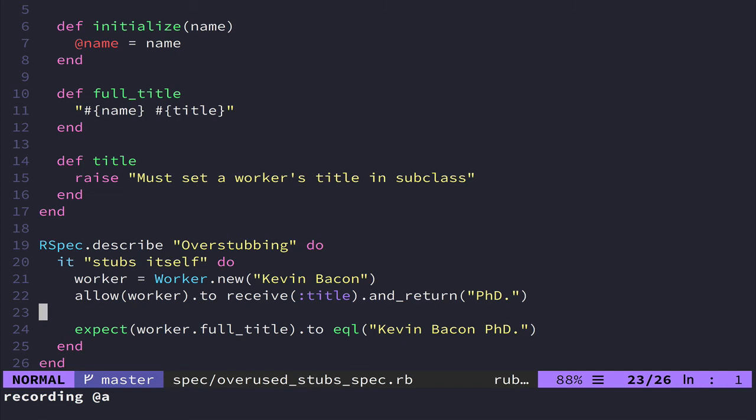But if you do have to use a lot of stubbing, then maybe that shows you that your design is a little wonky and you need to change something about how you're writing your code. So those are just a couple examples of some easy things you can do to make sure that your tests are better. Always make sure that you're asserting. Make sure that your test implementations don't actually show you what the object expected implementation is. And try not to over stub things.